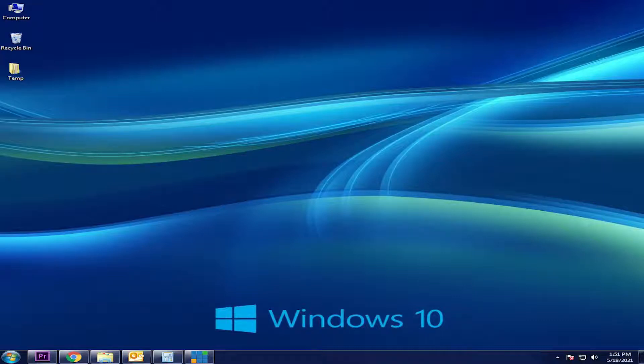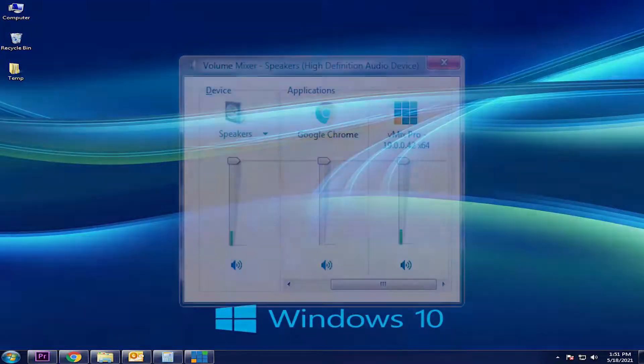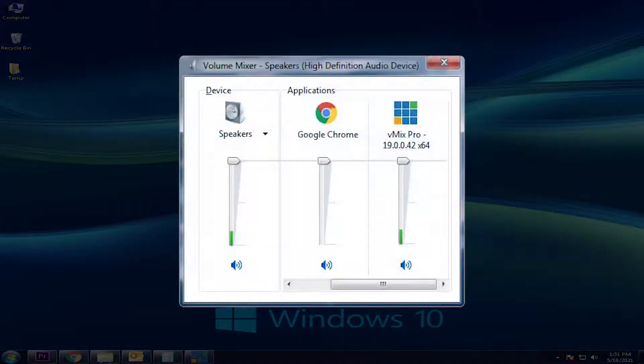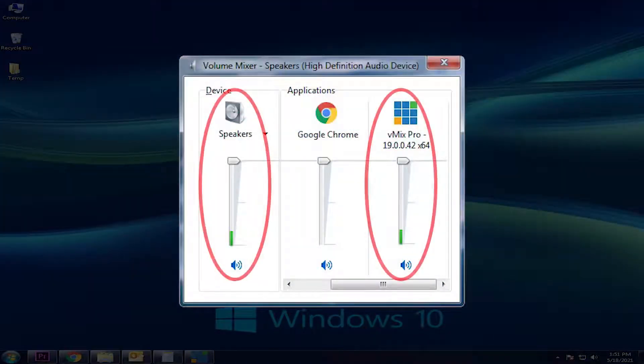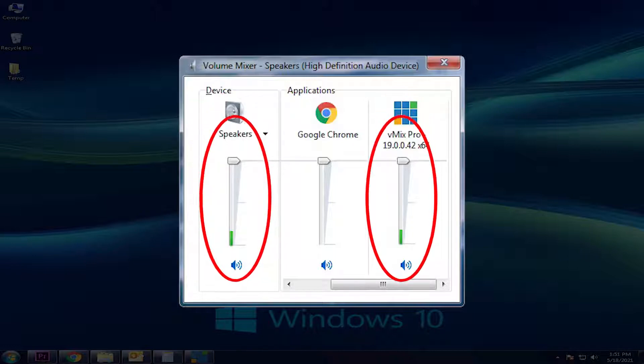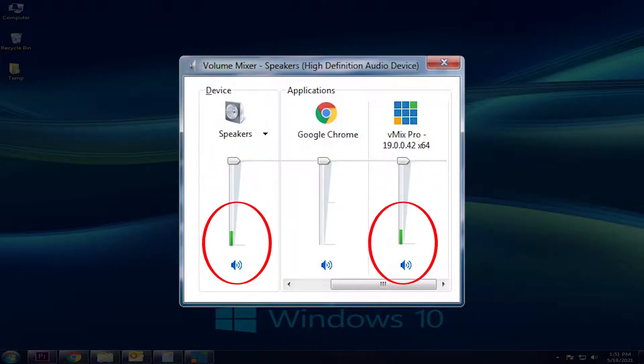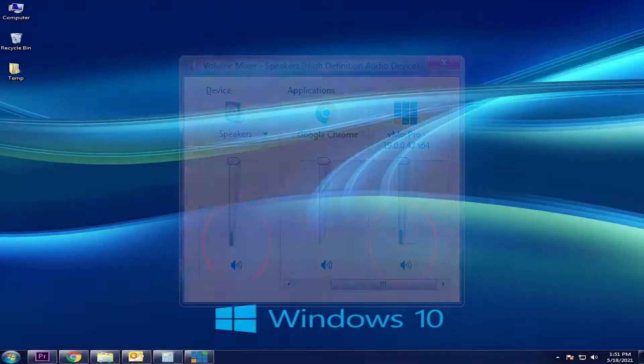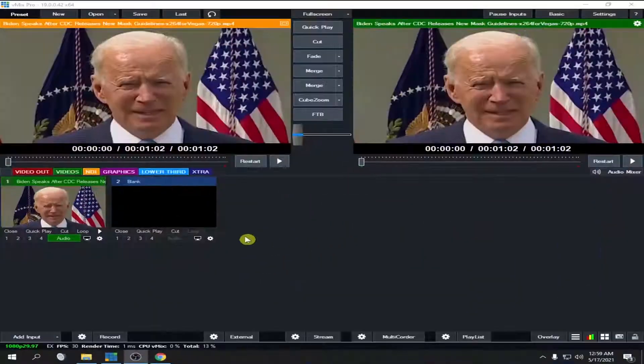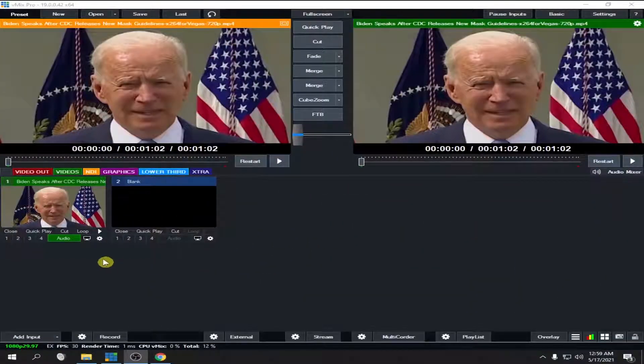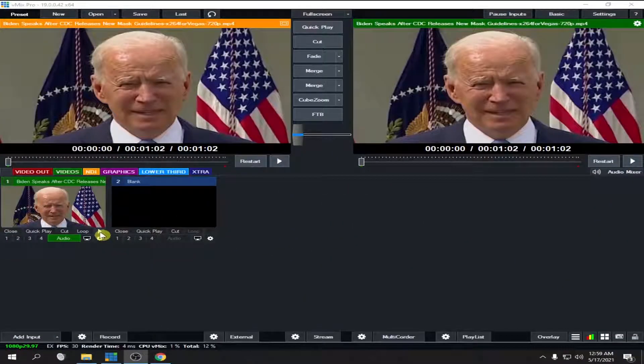If you have a video file that has very low volume and you're using vMix, you can actually adjust the volume even though your computer volume is already at maximum. Let's play this one and you will hear the audio.